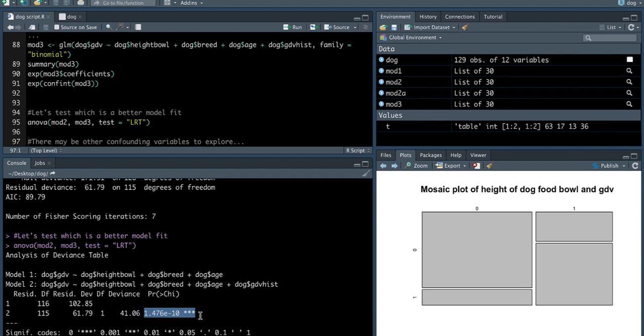There may be other confounding variables that you may want to explore here. What I suggest you do before you even touch the data or future data is that you draw a directed acyclic graph, have a think about the various associations, potential confounders, covariates, how each variable interacts with each other before you dive into the analysis.